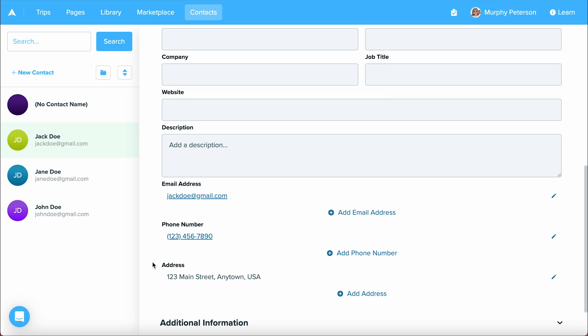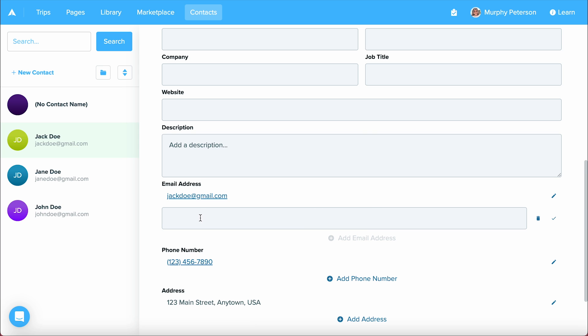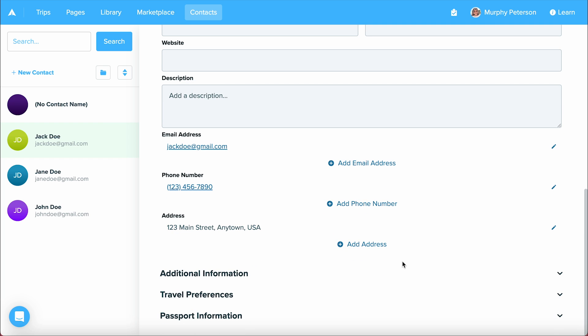Contacts can have multiple emails, phone numbers, and addresses in them. Simply click add, type in that information, select the check mark, and you're good to go.